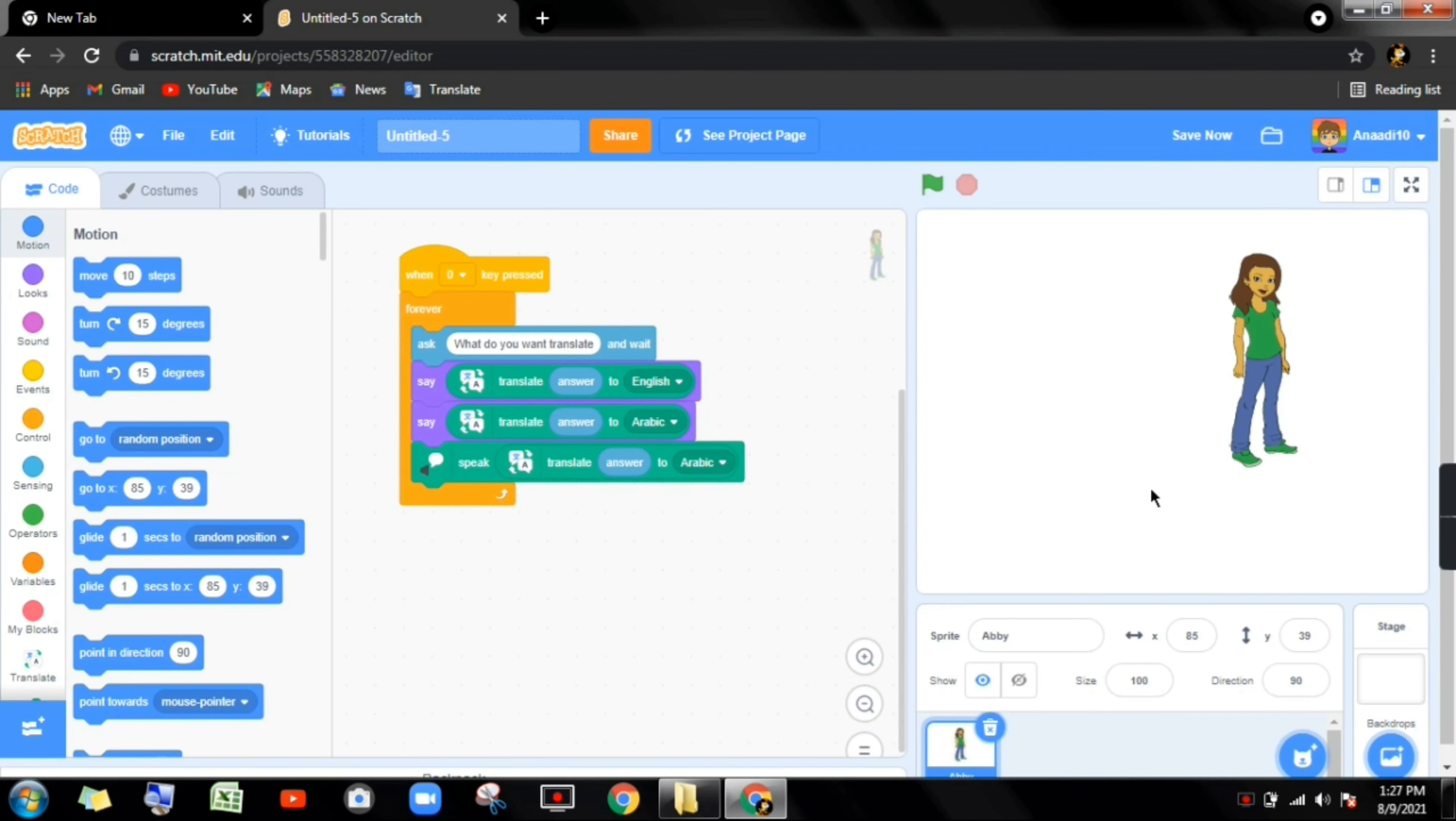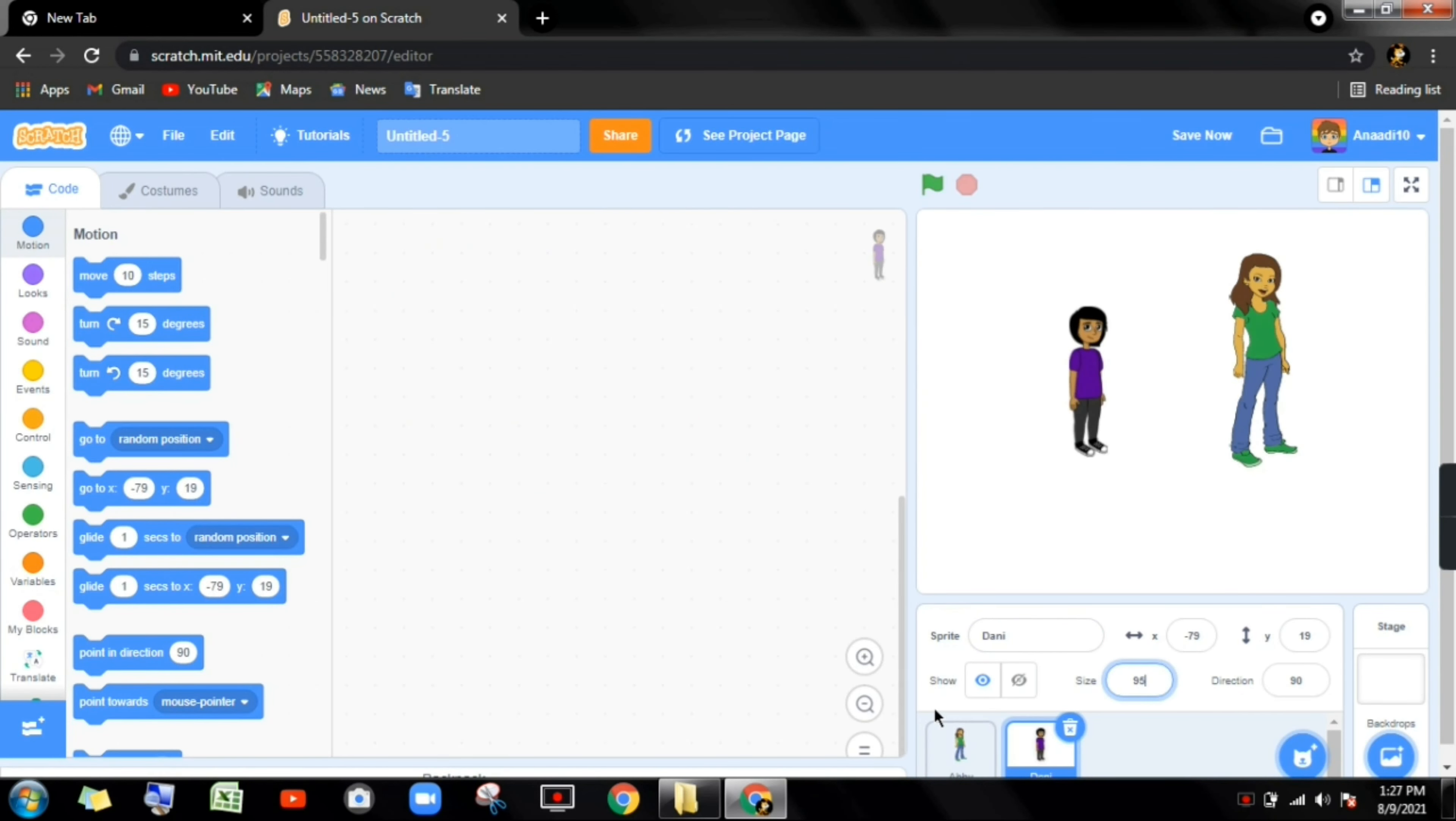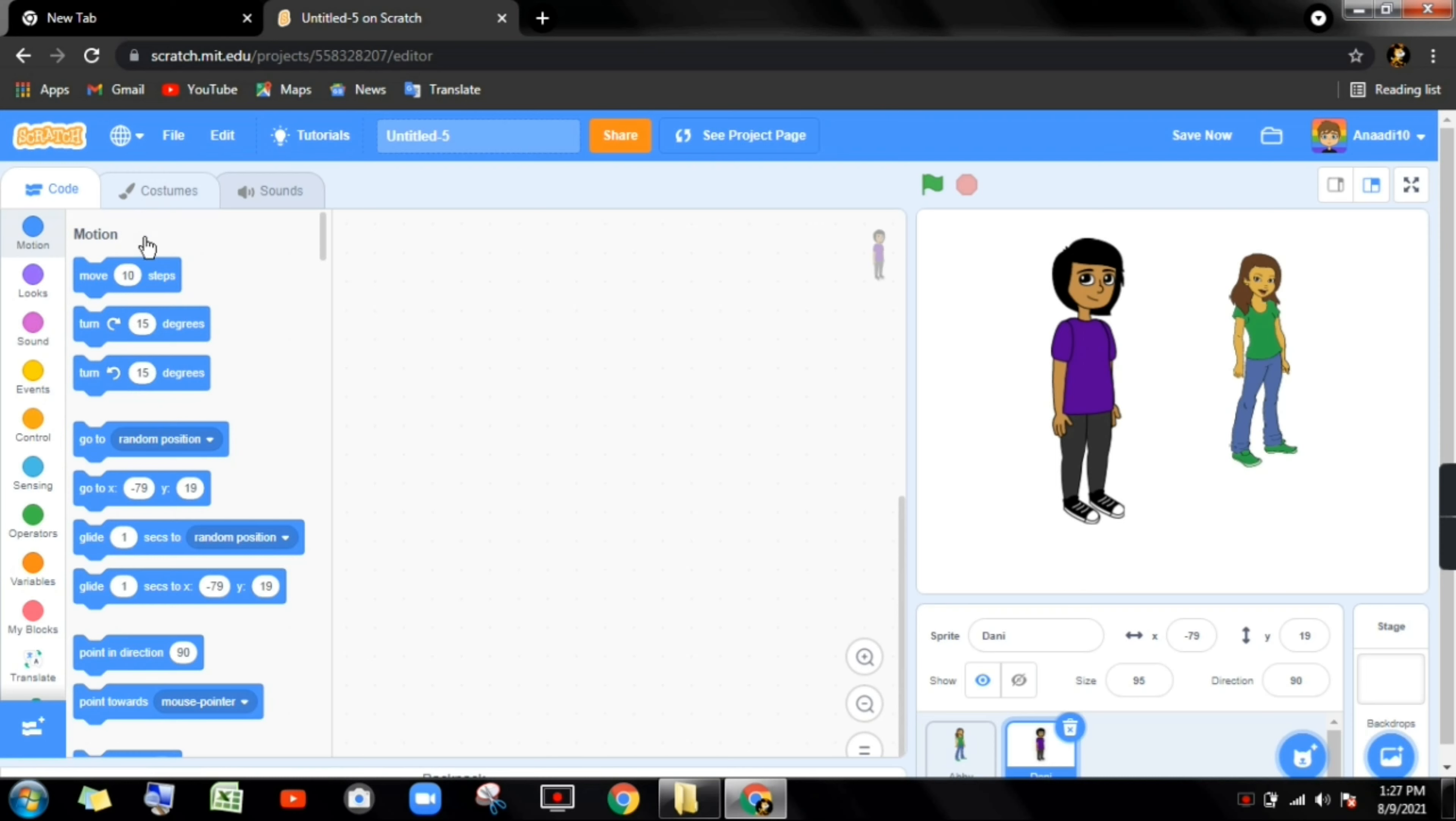Like this I'm adding one more character. Let me add one more character. Which character you want? I can take Danny. I'm taking this.